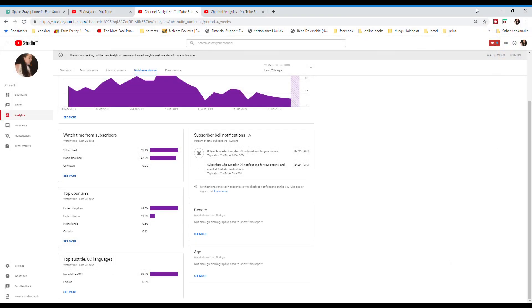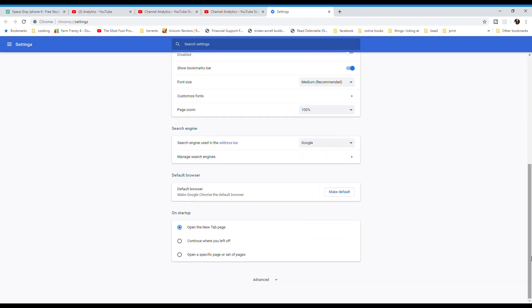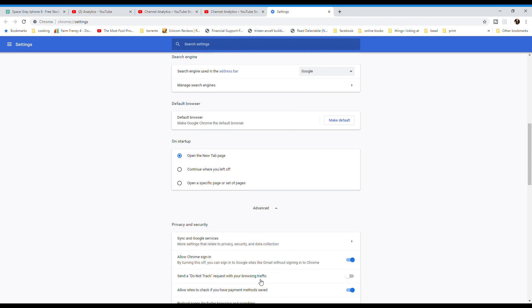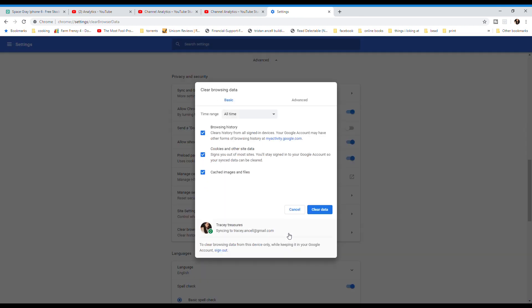If you haven't deleted your cookies for a while, you really should do that anyway because some of those are out of date and they will be incompatible with stuff you're using, so it will be causing problems you just might not know it. So you click on the three dots, click on settings, scroll down the bottom, click on advanced, clear browser data, and then clear data.